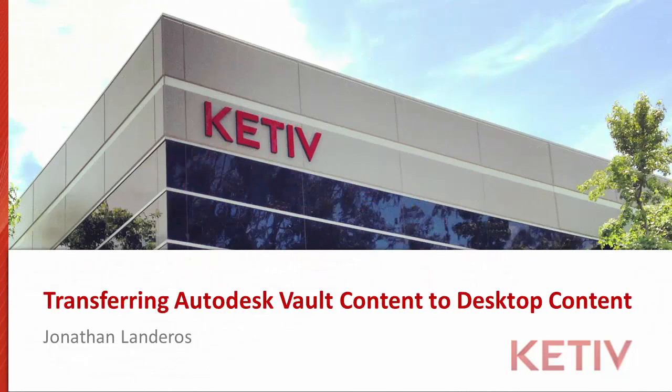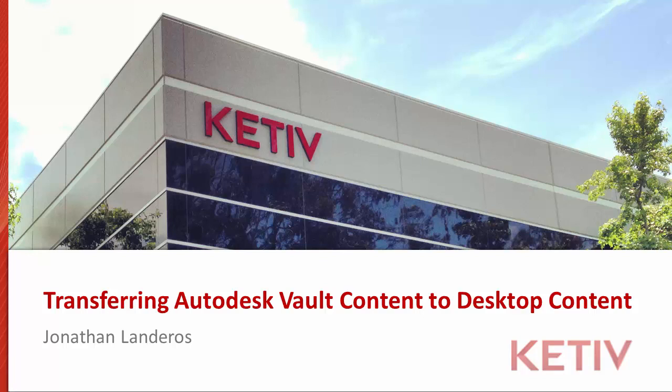Hello, Jonathan Landeros for Ketiv Technologies. In this video, first,